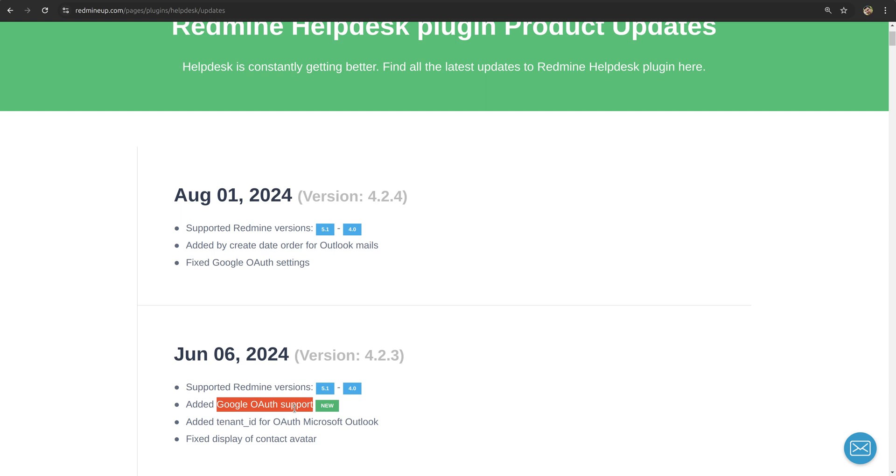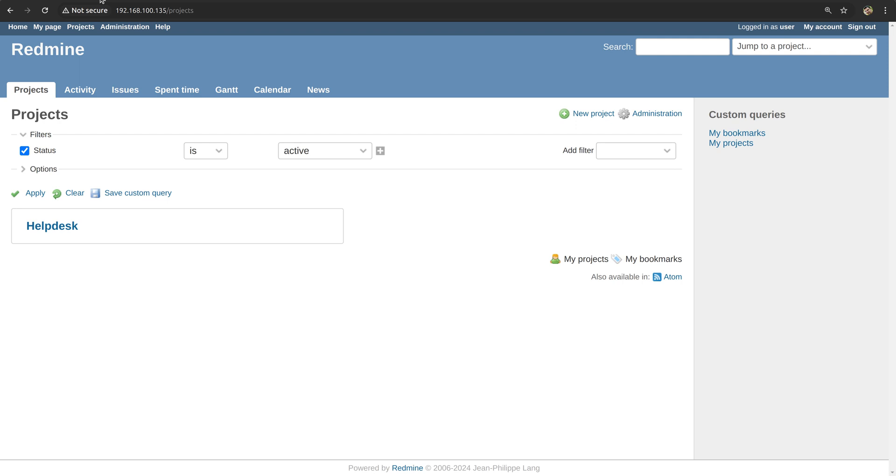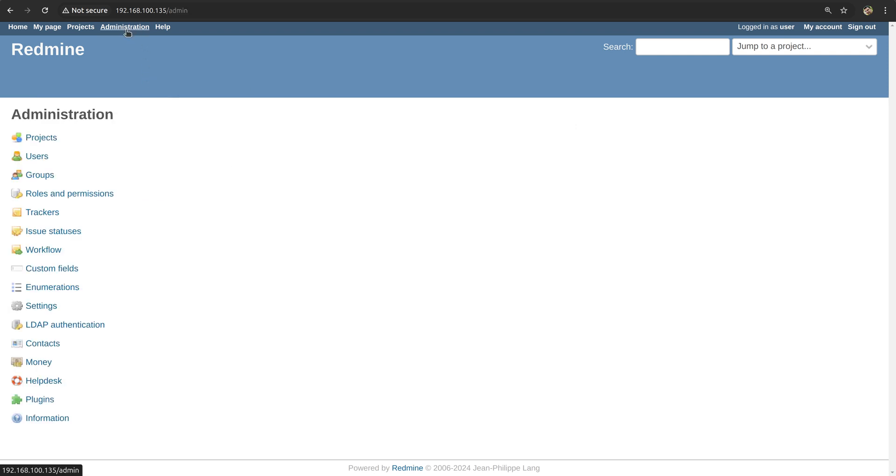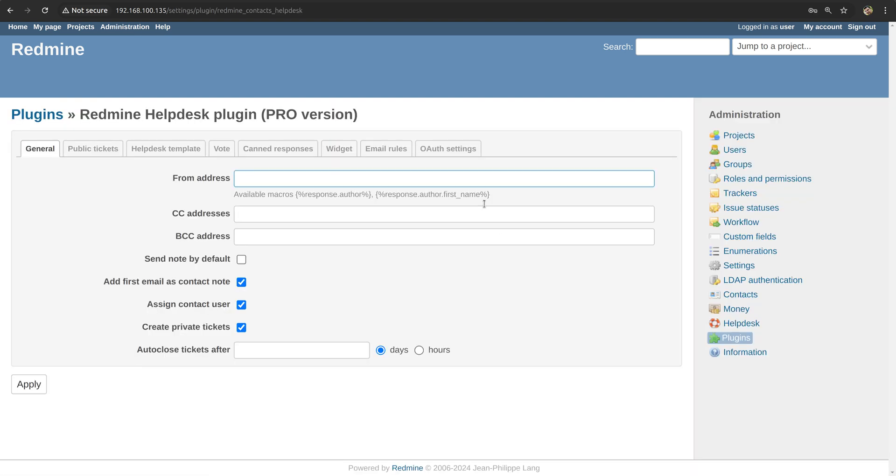In this video I'm going to show you how this feature and this new functionality could be configured onto your helpdesk and Gmail account accordingly. The very first thing you have to do is go to the administration on the top of your page, then go to helpdesk and then to OAuth settings tab on the right.